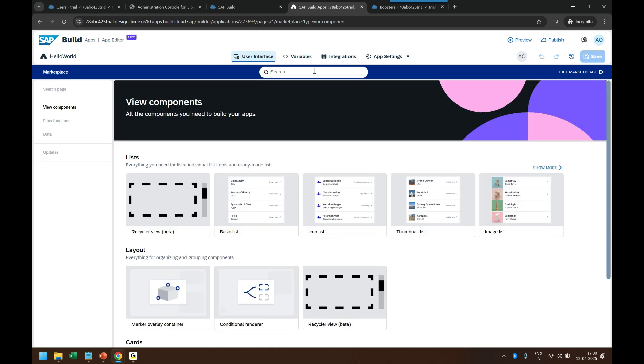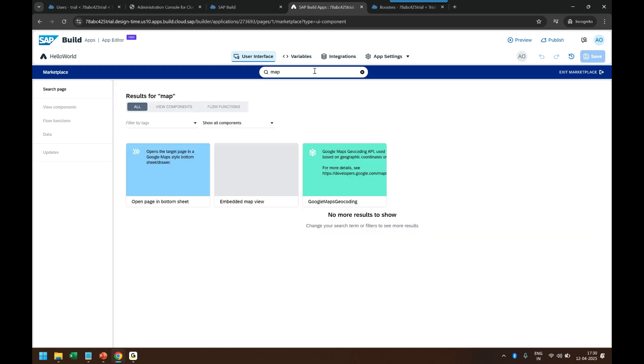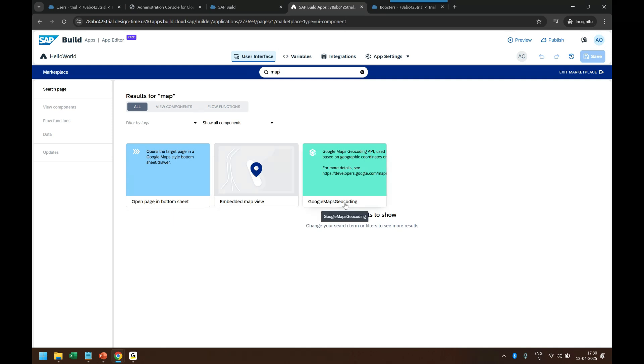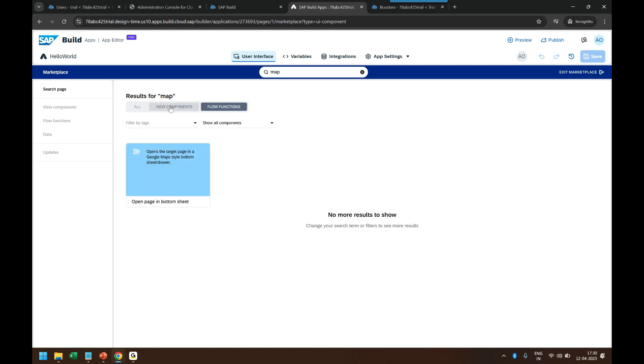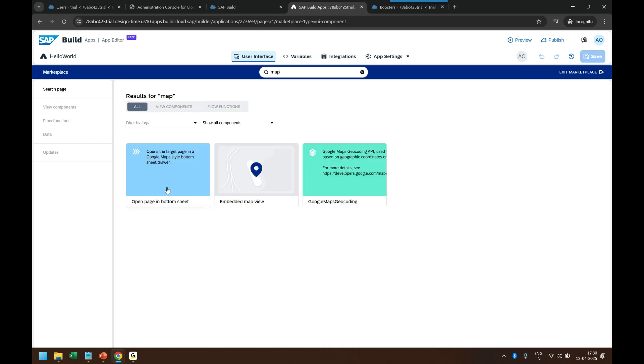You can see there are a lot of components to choose. So I can search for map and then I can find map, embedded map view, Google map, geocoding, and these map controls. So you can see components, flow functions, a lot of these options you have.